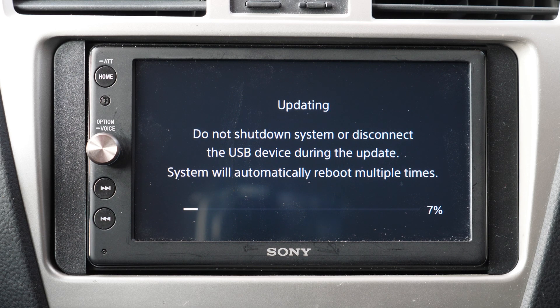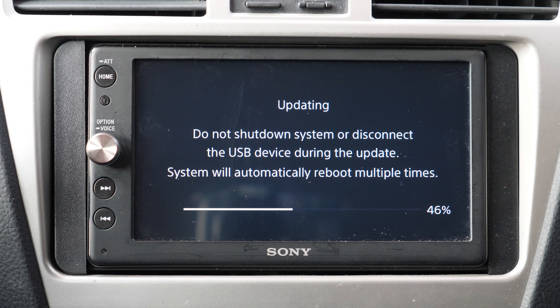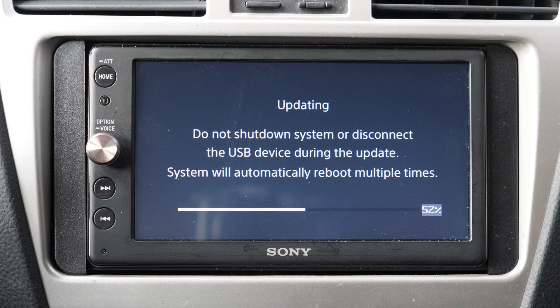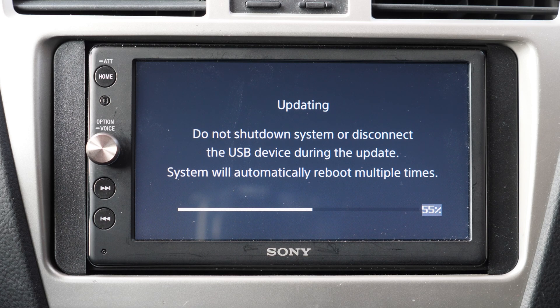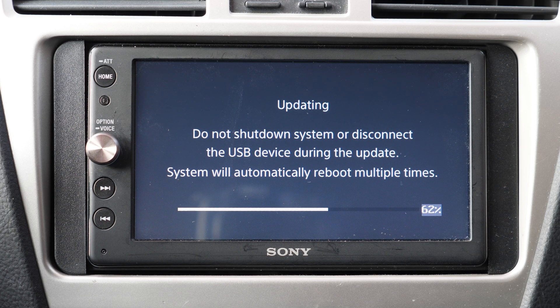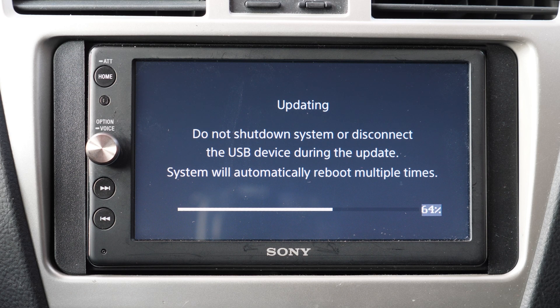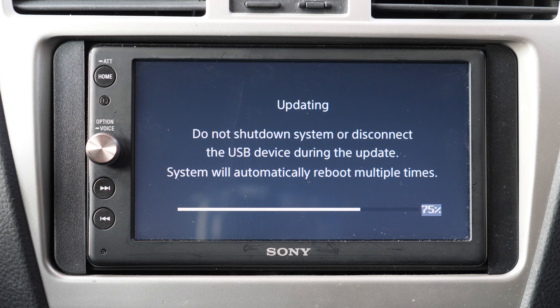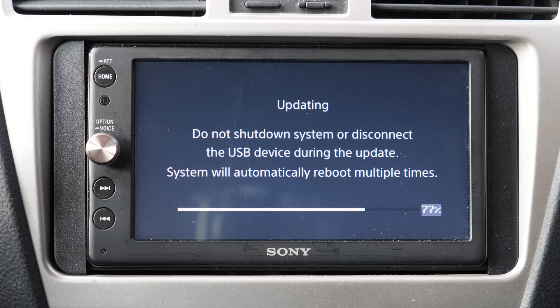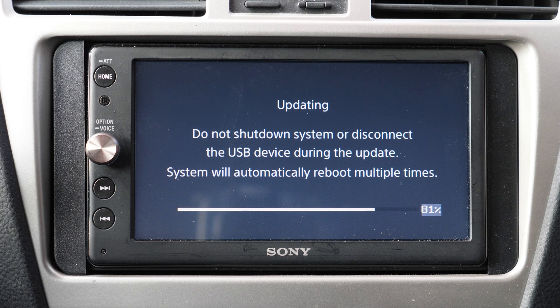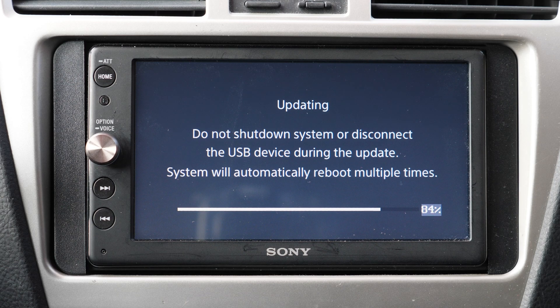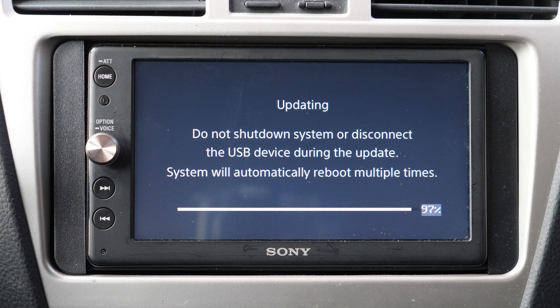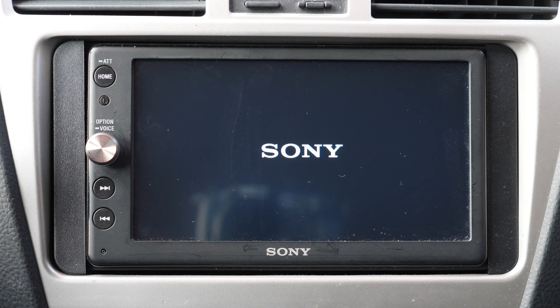And this process is gonna take some time. In my case it took around 6 minutes. So please be patient and make sure you turn on the engine before you do this in order to avoid any unexpected shutdowns which may cause the device to be messed up. The device is gonna reboot a few times but you will know when it's ready.